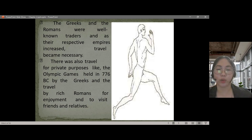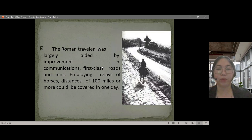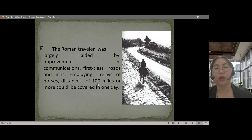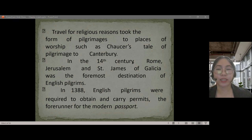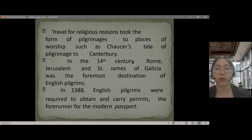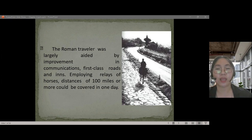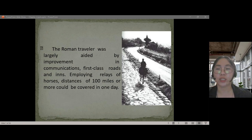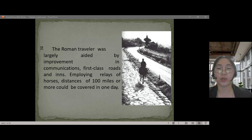There was also travel for private purposes, such as the Olympic Games held in 776 BC by the Greeks, and travel by wealthy Romans for enjoyment and to visit friends and relatives. Roman travelers were aided by improved first-class roads and inns — using relay horses, distances of 100 miles or more could be covered in one day. After the decline of the Roman Empire in the fifth century, roads were not maintained and it became unsafe to travel.